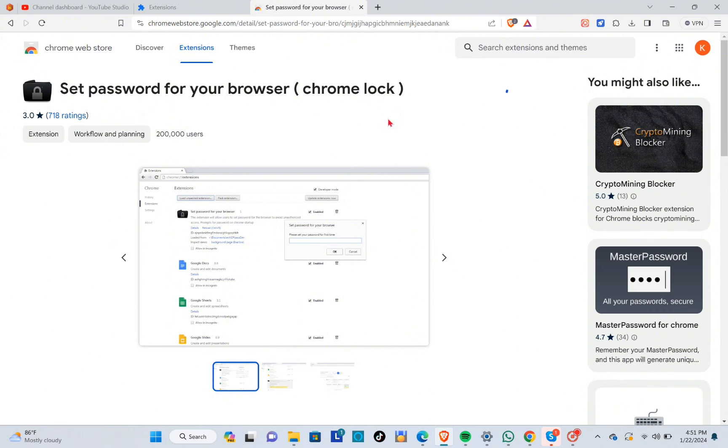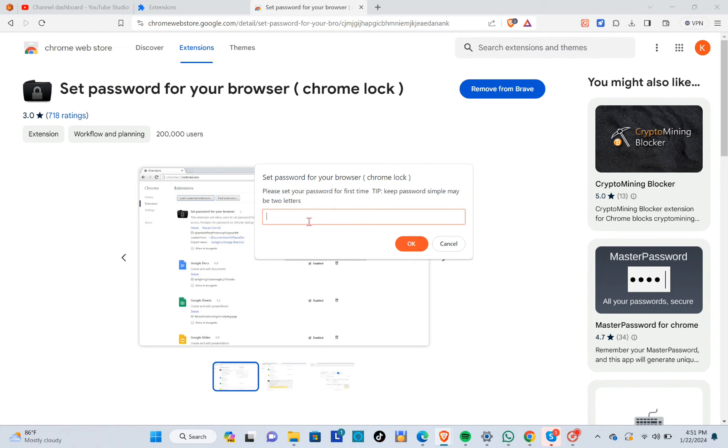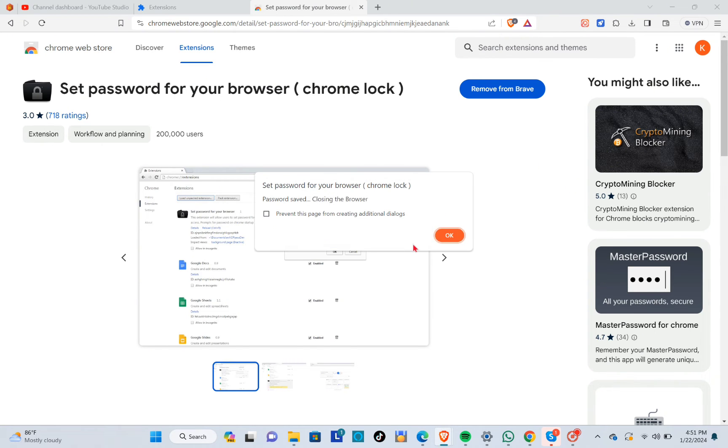Just have to wait for a few seconds for this to pop up. Now you just have to set your password for your browser. I'll be typing one, two, three, four, and then click on OK.